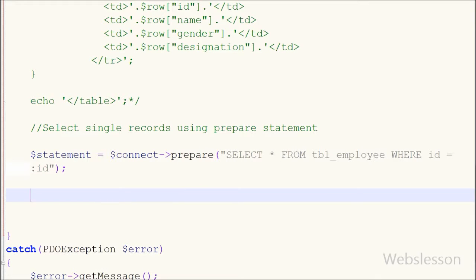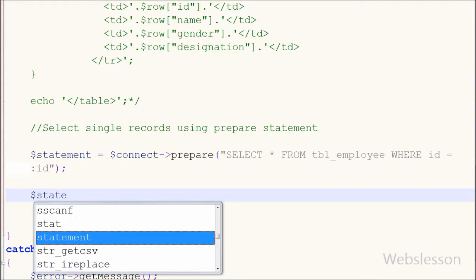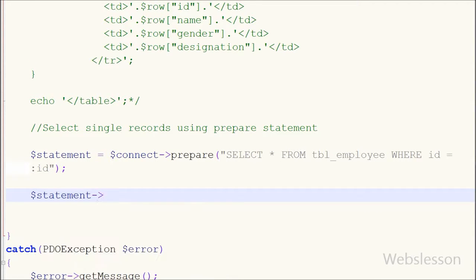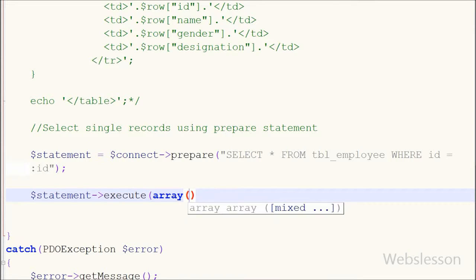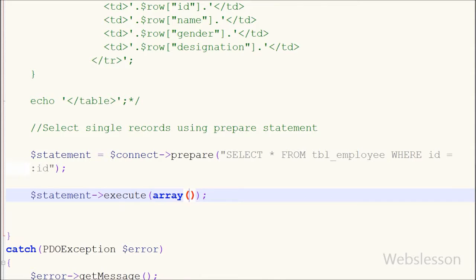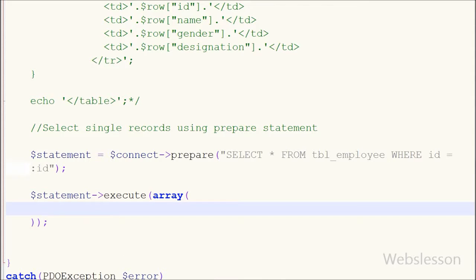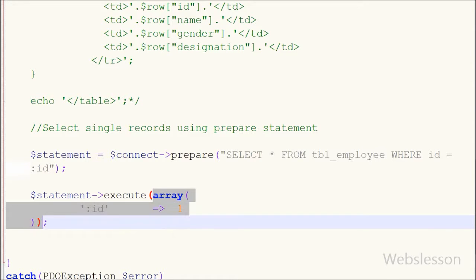Now I want to execute this prepared statement query. I write: $statement->execute(), and between the brackets I pass an array like [':id' => 1]. This execute() function executes a prepared statement.